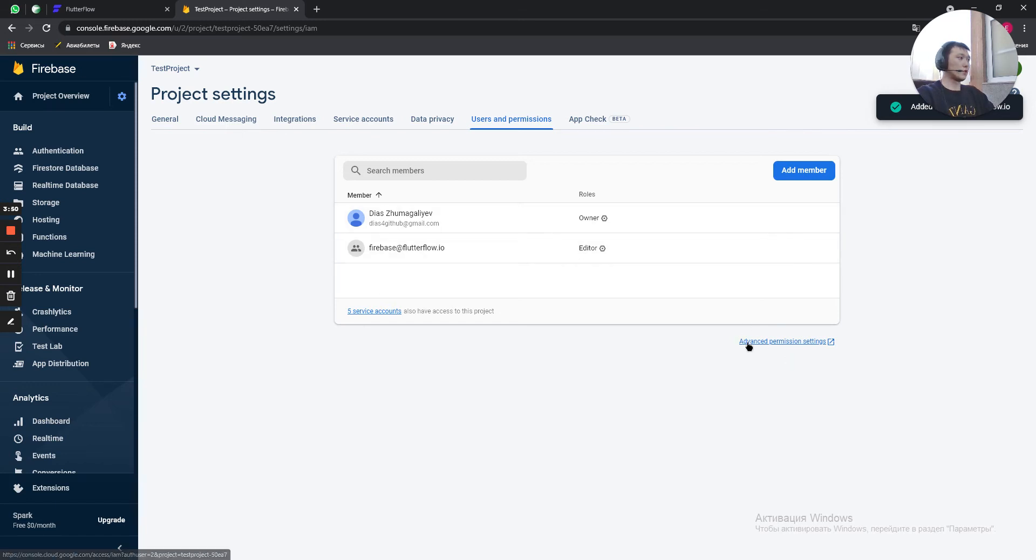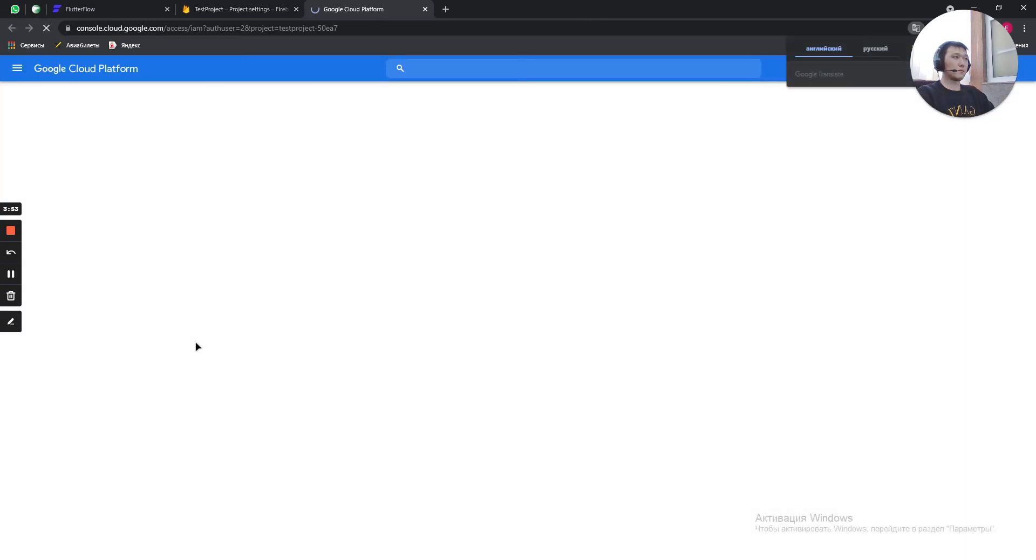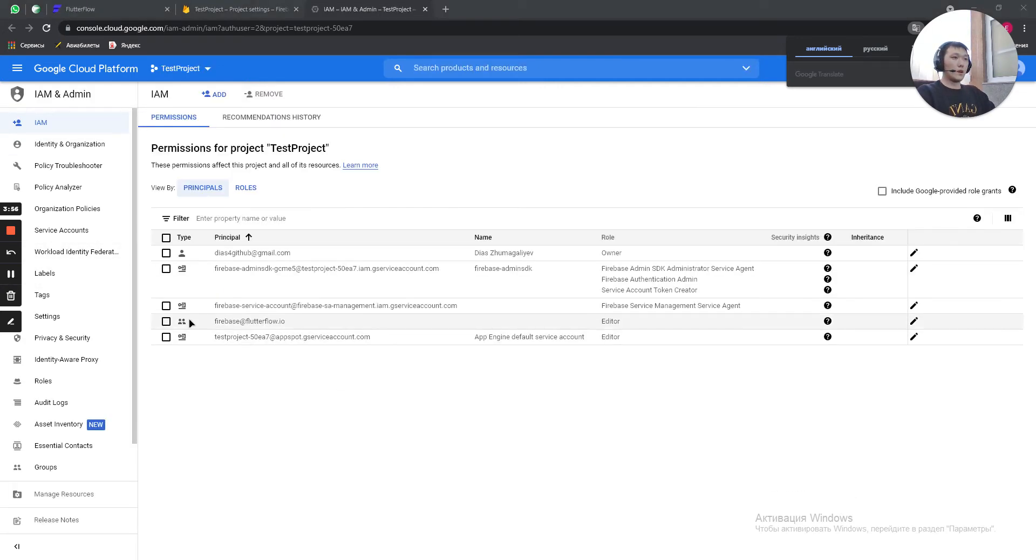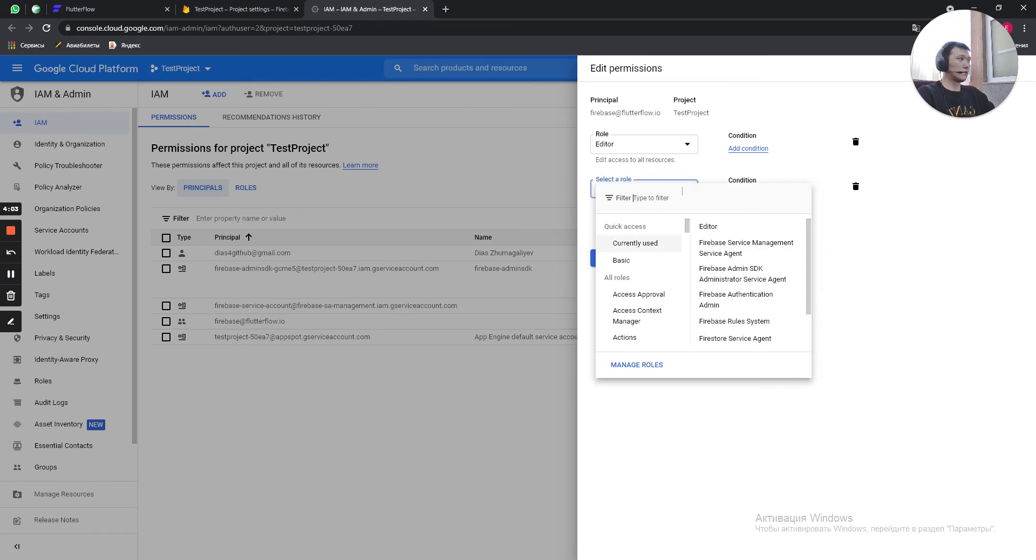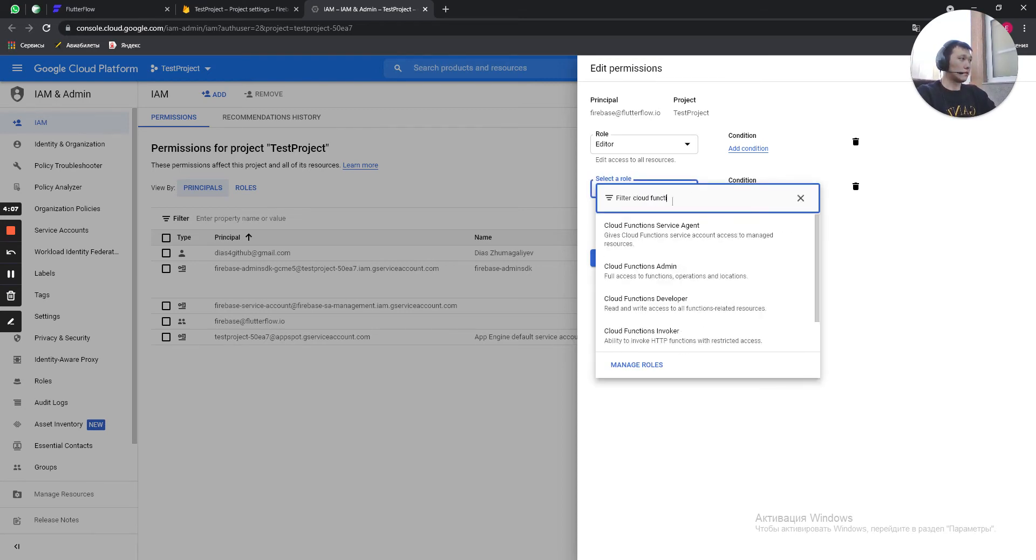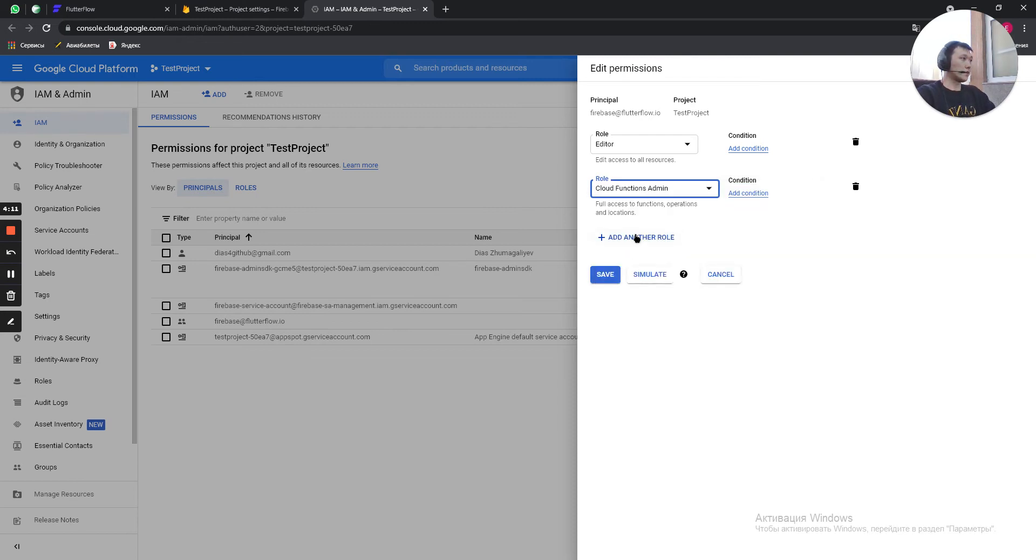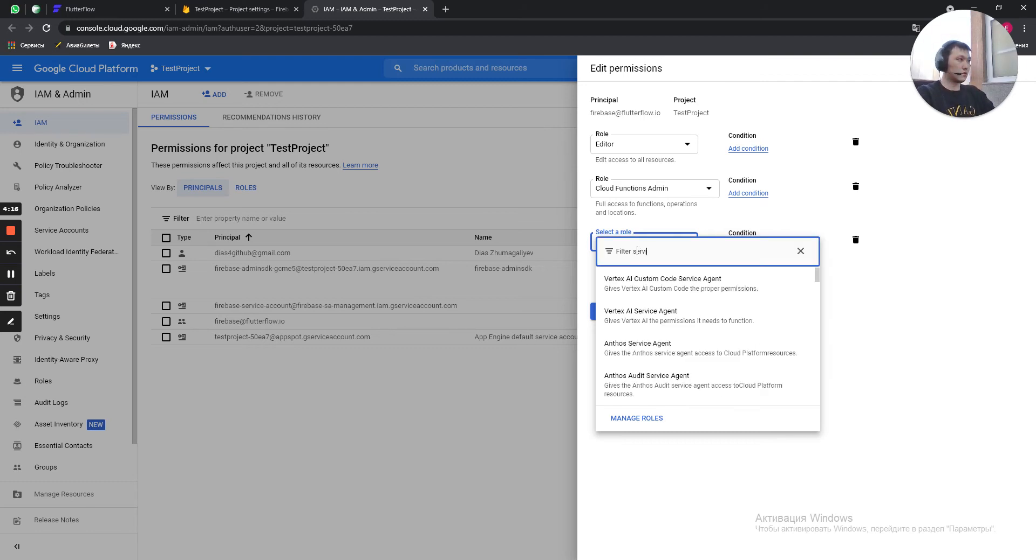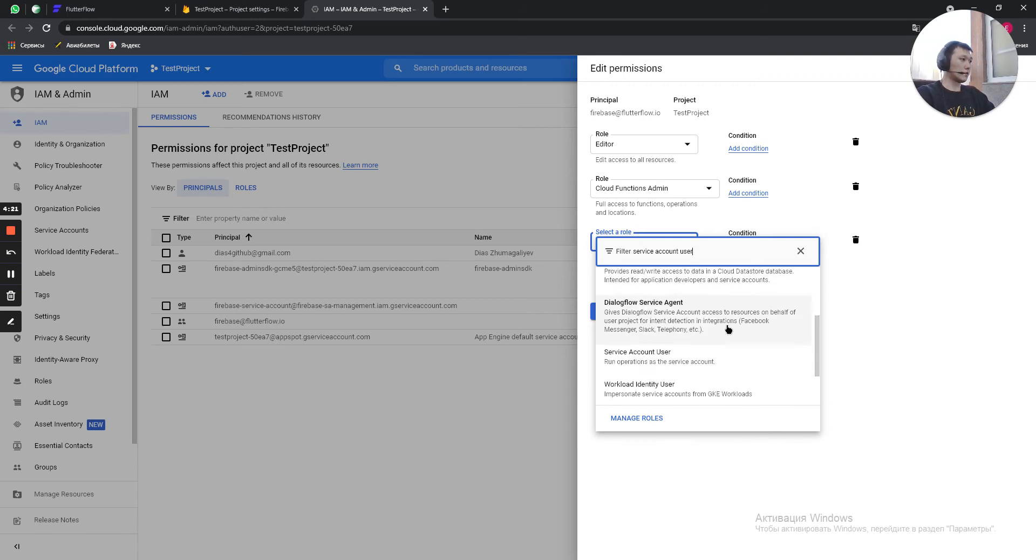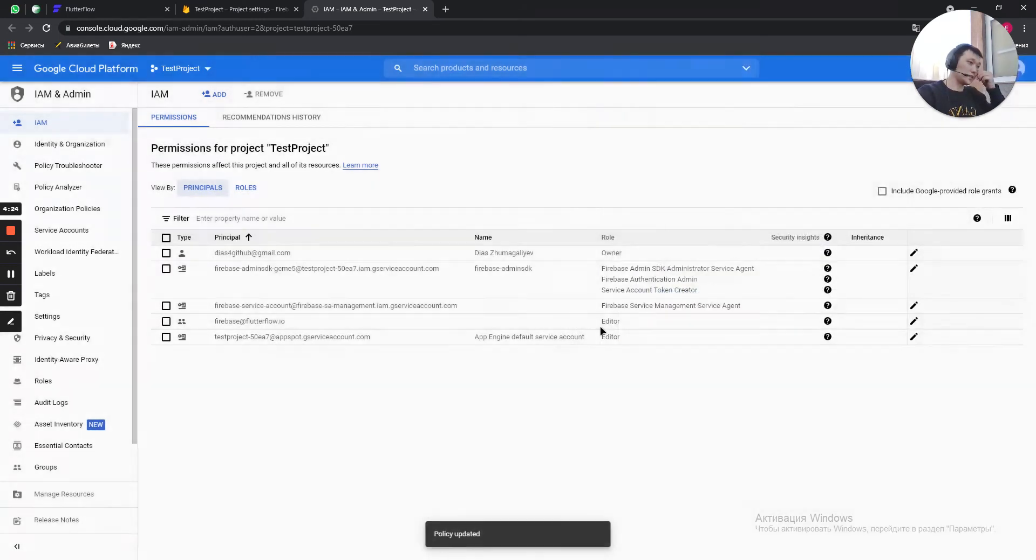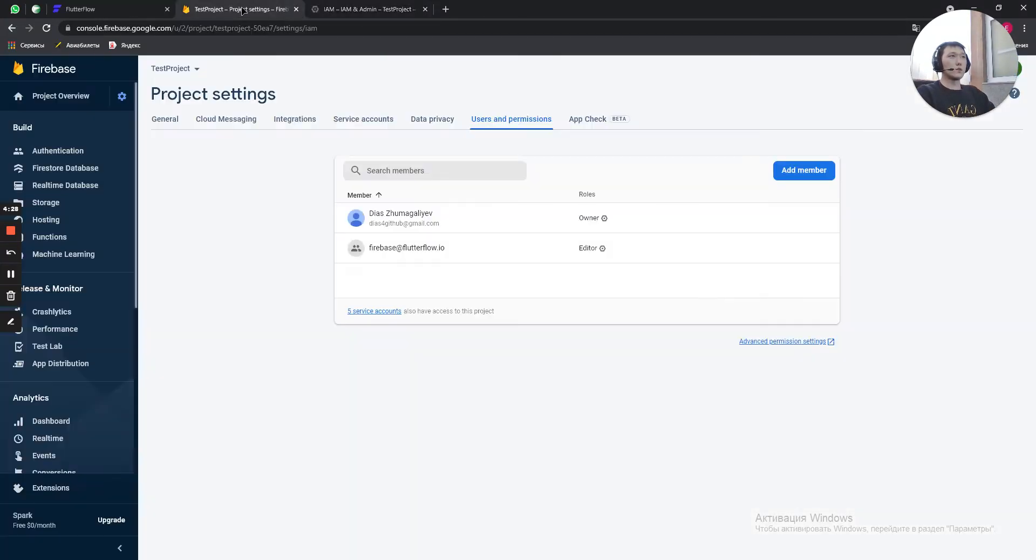So then you need to press on advanced permission settings. Here we have Firebase Flutterflow.io. We click on edit. Add another role. First role is going to be Cloud Function Admin. And second role is going to be service account user. Scroll down. Here it is. And click save. So we get back to TestProject.